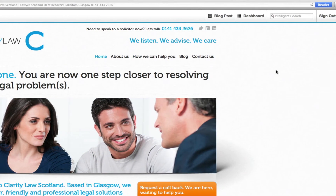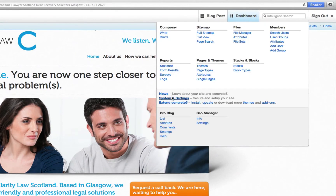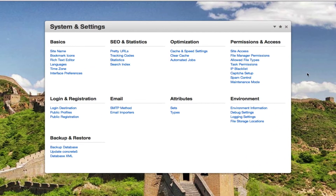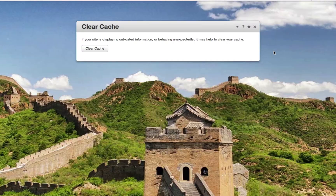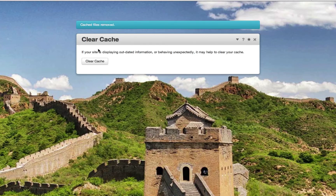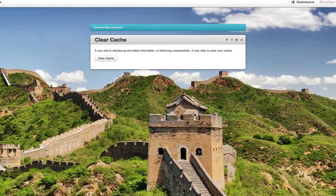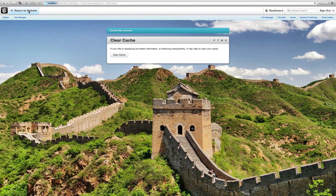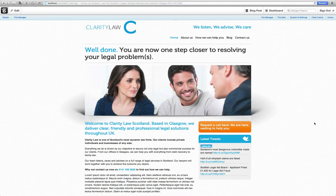If you find that images have not changed position, select dashboard and select system settings. Click on clear cache and click the clear cache button. This will clear any old cached files within the website. You'll be advised when the files have been removed. Click back to the page with the slideshow and your changes should now be in place.